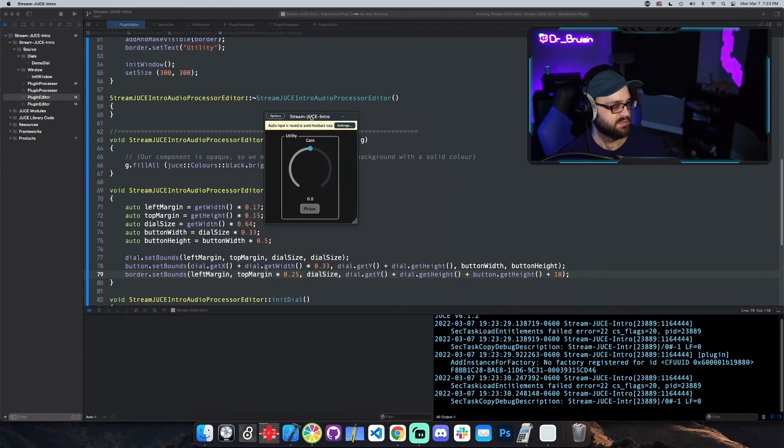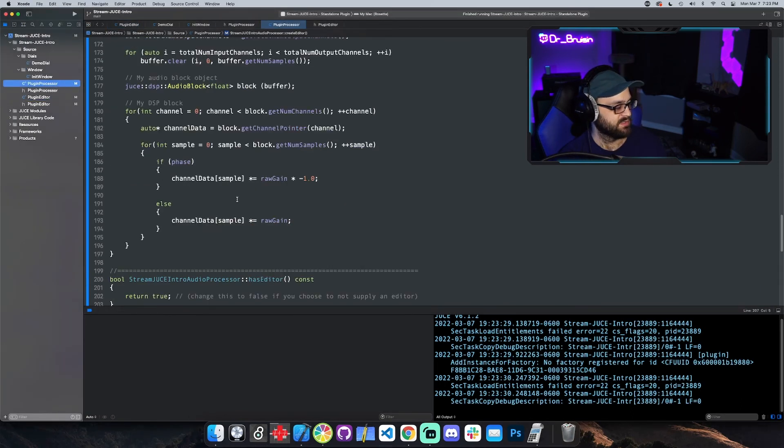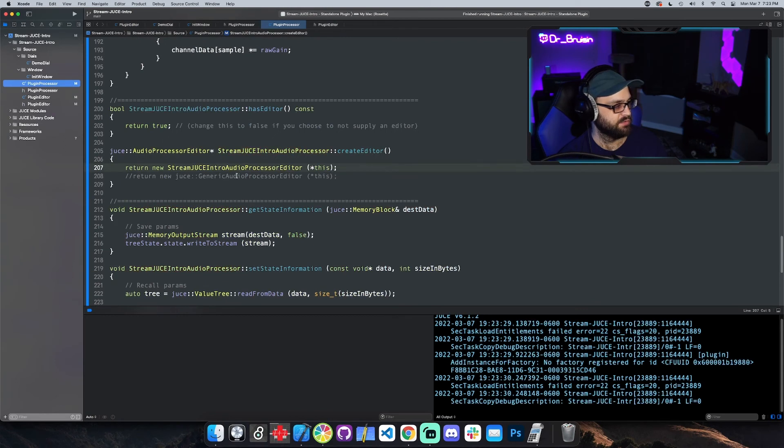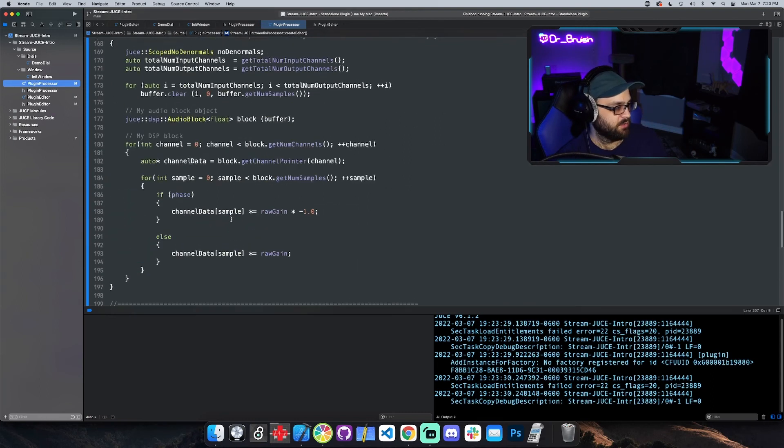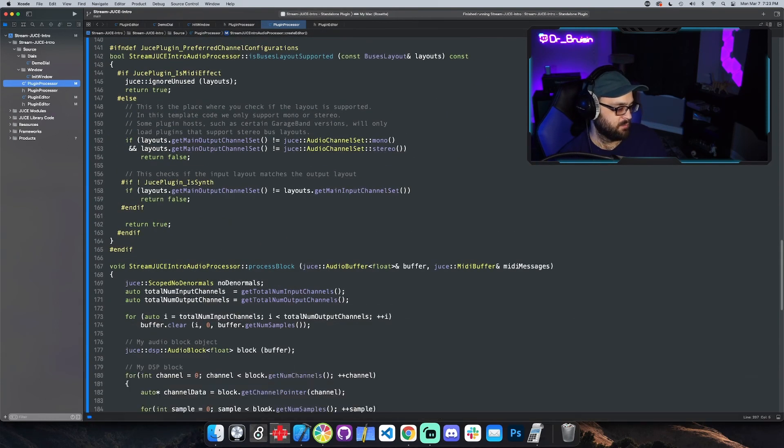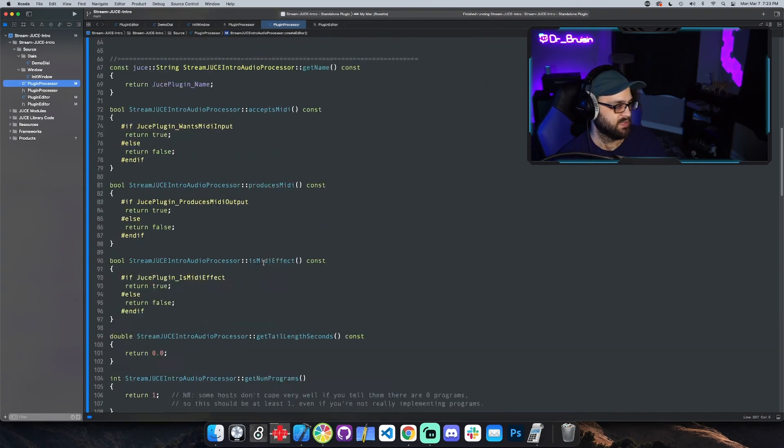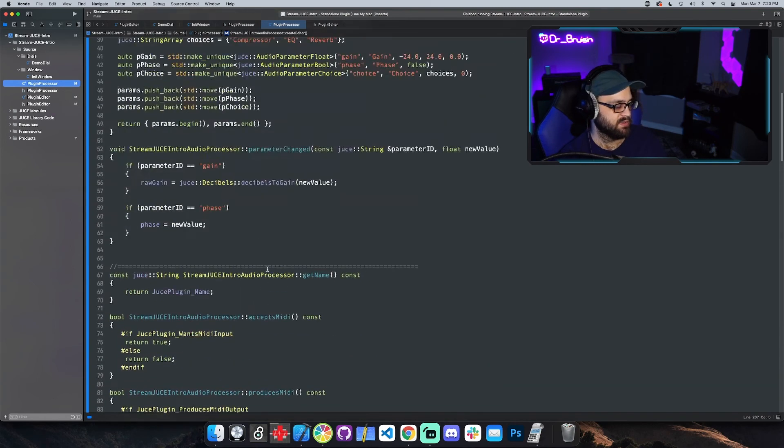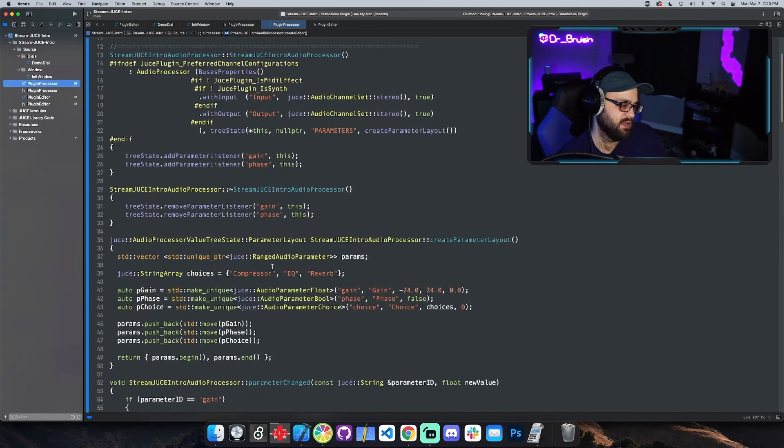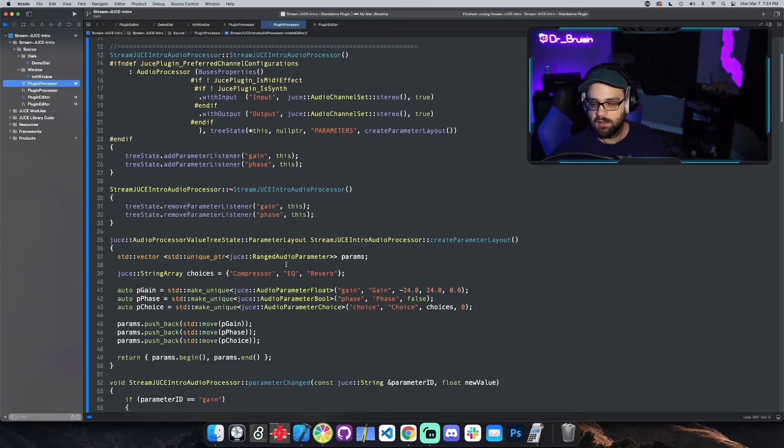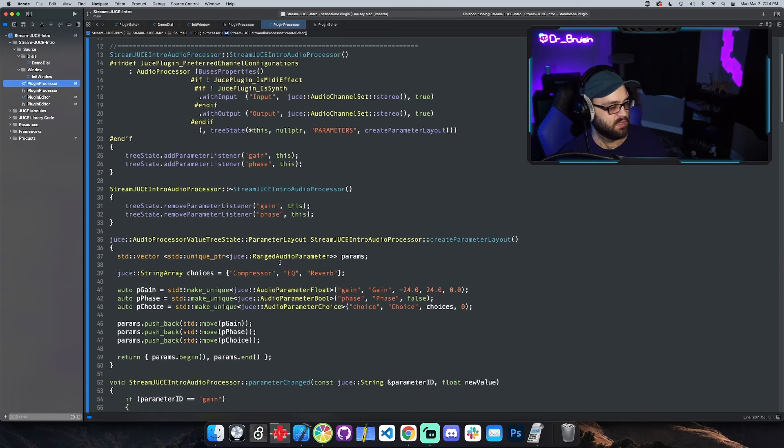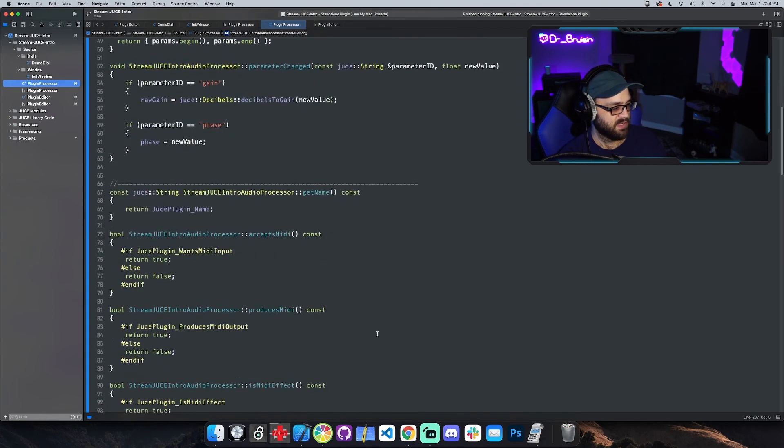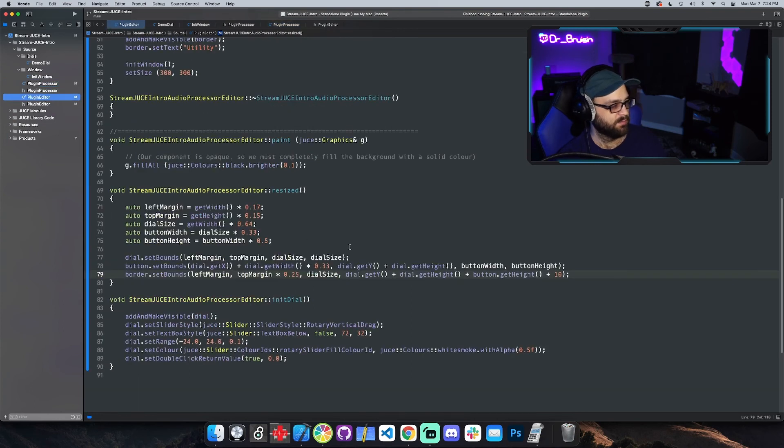You can see how much longer this took than just going into the processor editor and saying return new generic audio processor editor. So I definitely recommend to do all of your DSP first and then sketch out after what you want the UI to look like. Because you might end up finding some things in your DSP that could be turned into a dial or something that you didn't expect. Like maybe multiplying one part of your DSP gives you some kind of weird sound and you want to call it something. So you might want to do all your DSP first because it's so much faster to have some controls and then do the UI afterwards. But yeah, here's our UI.